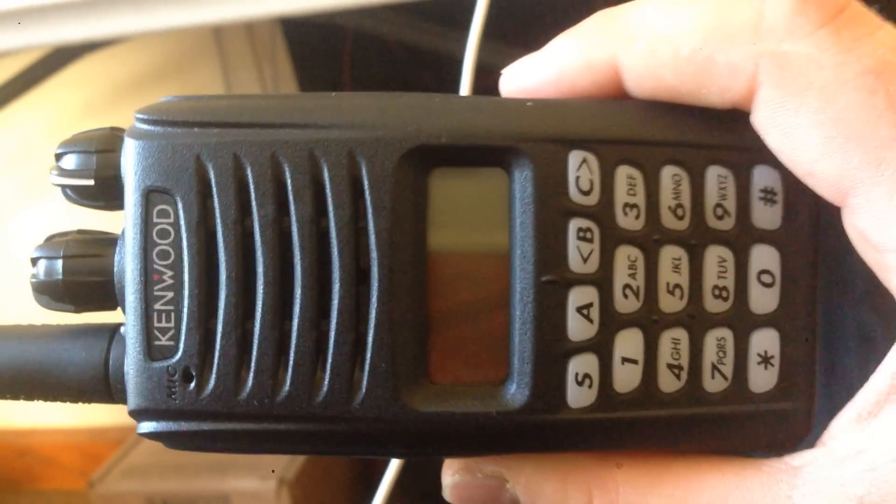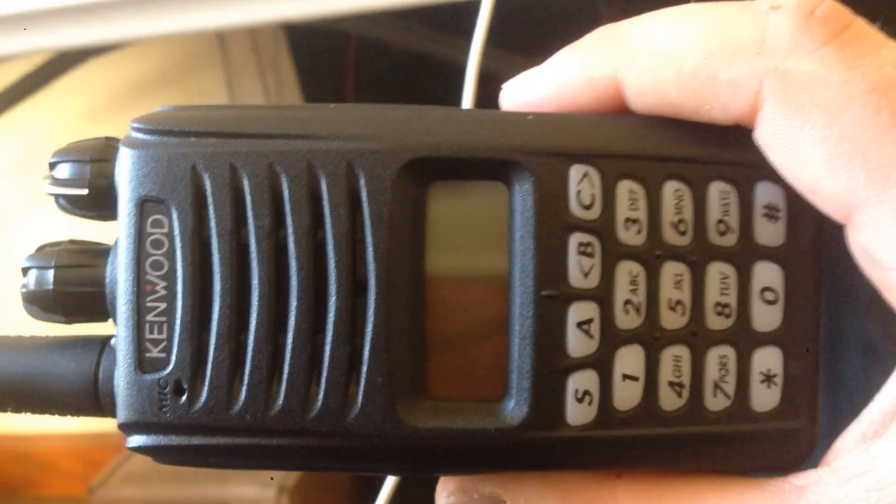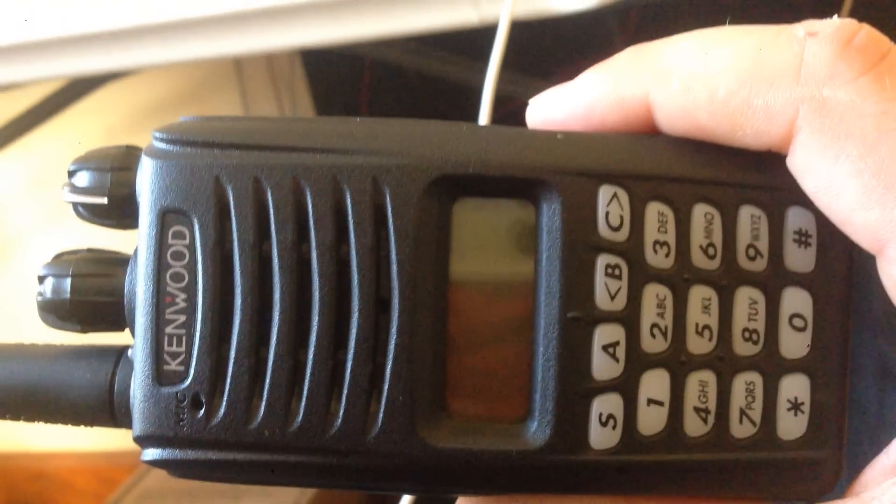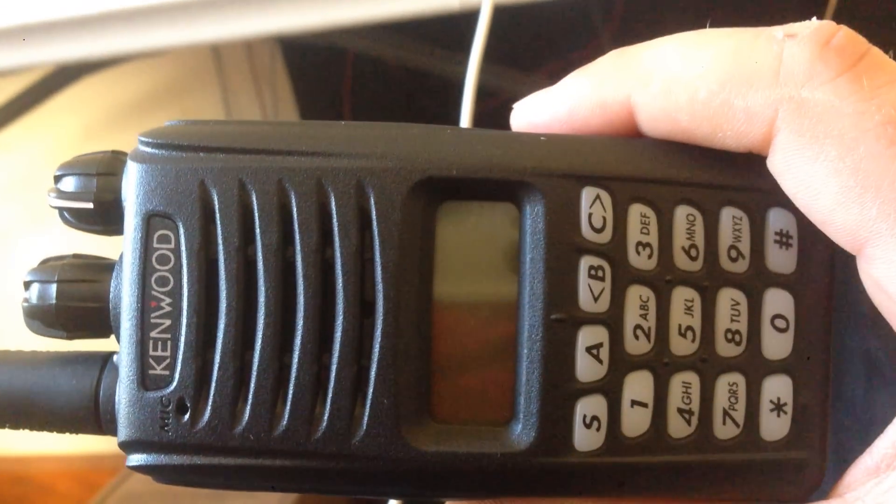What they did is they simulcast the digital system on the old analog system. That way, you can still hear it with a regular scanner. They did reduce the power on it. Probably for power consumption reasons. But, they built a new NXDN tower. And, police and fire run off of that. And, there's no way to get into that, really.